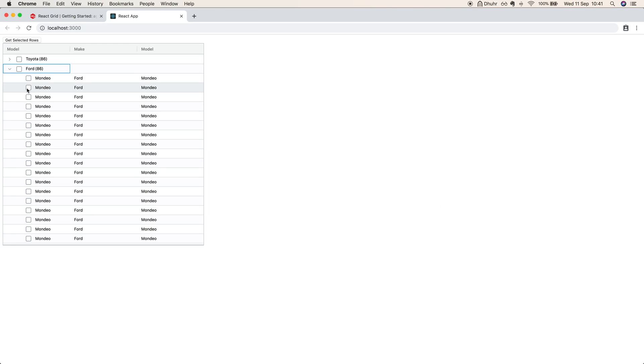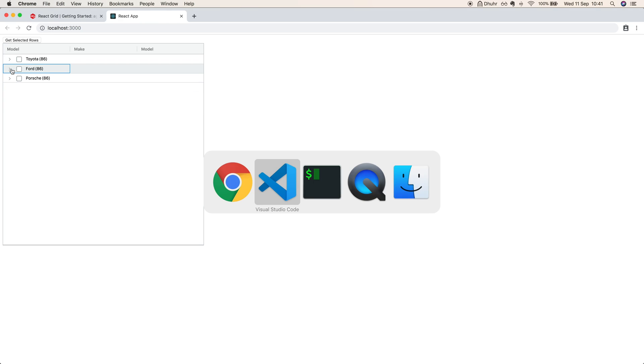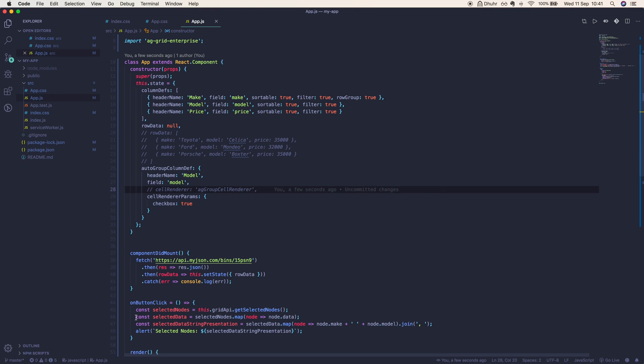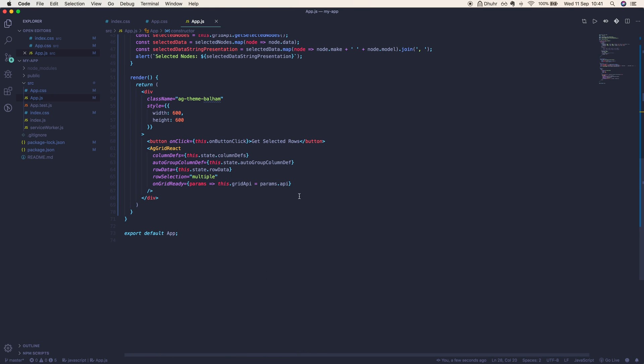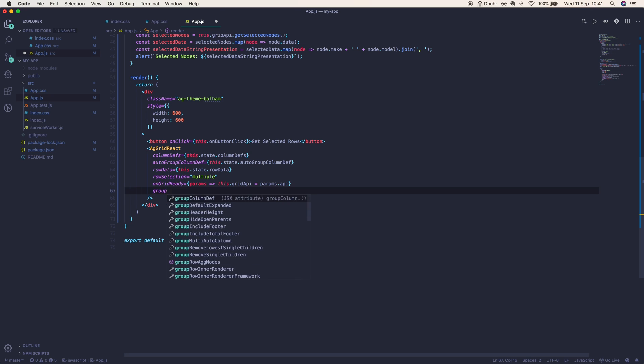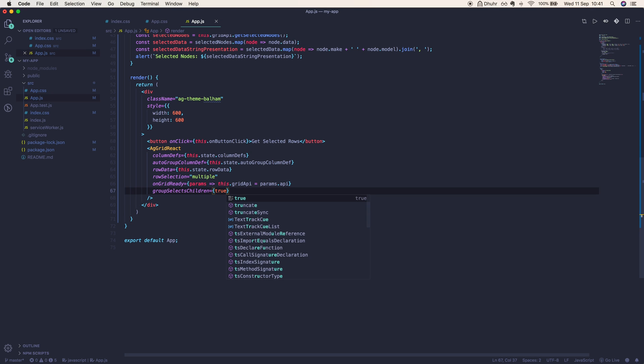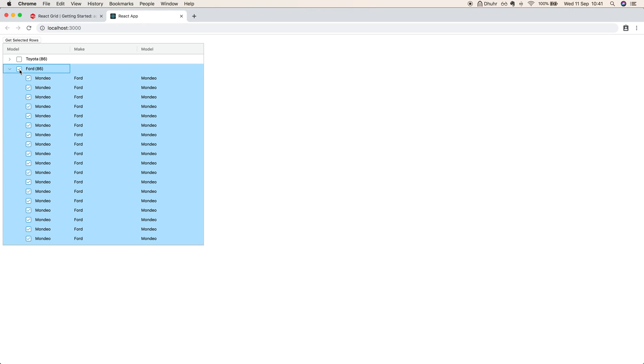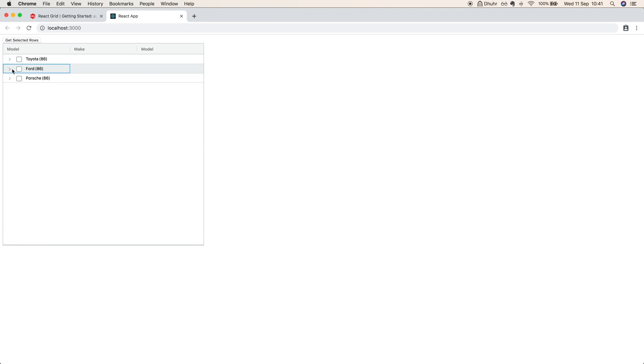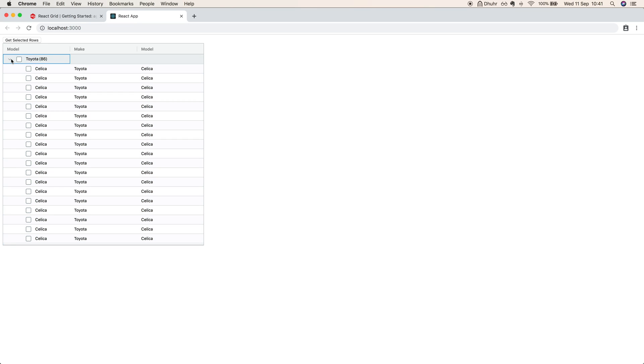Now if you would like for the header for the group node to select its children, then you just have to include a flag in your grid. Let's go ahead and add that, just simply write groupSelectsChildren true. Now selecting a group node will select its children, and deselecting it will deselect its children, and the group doesn't have to be expanded for this.